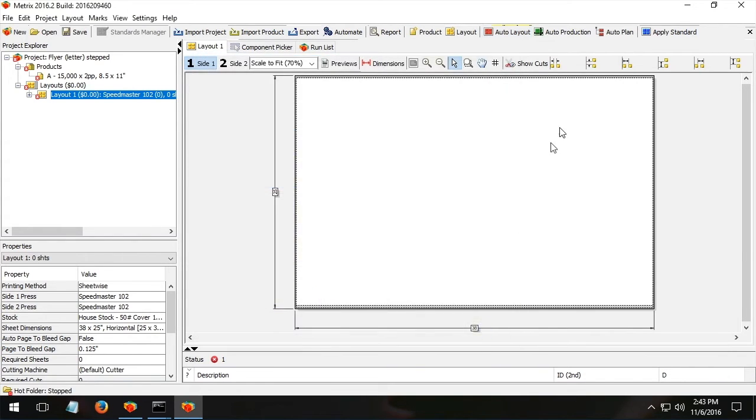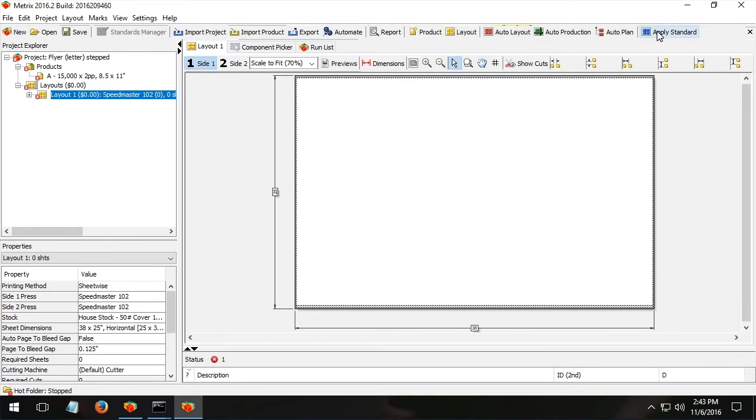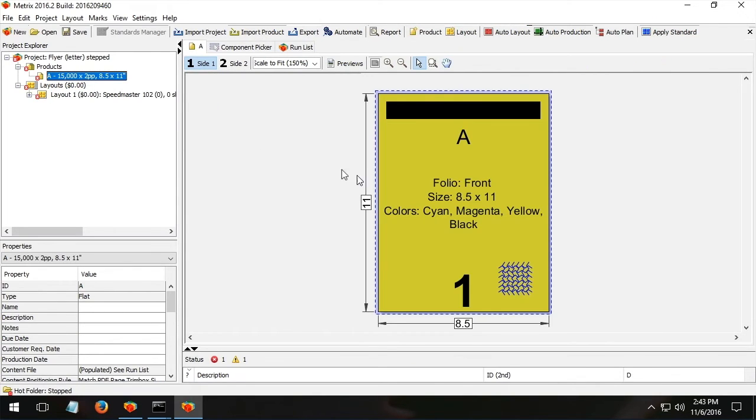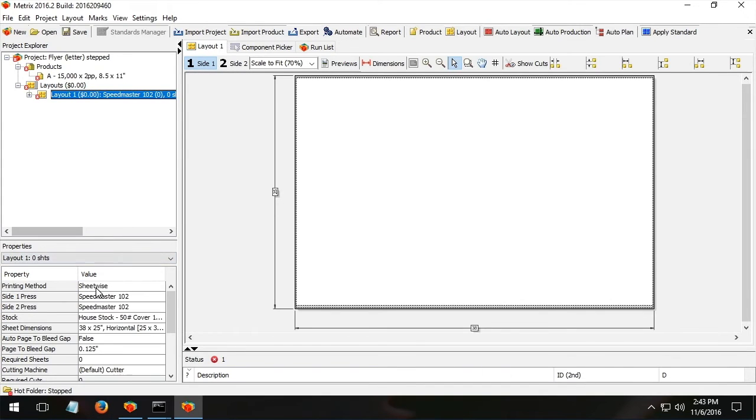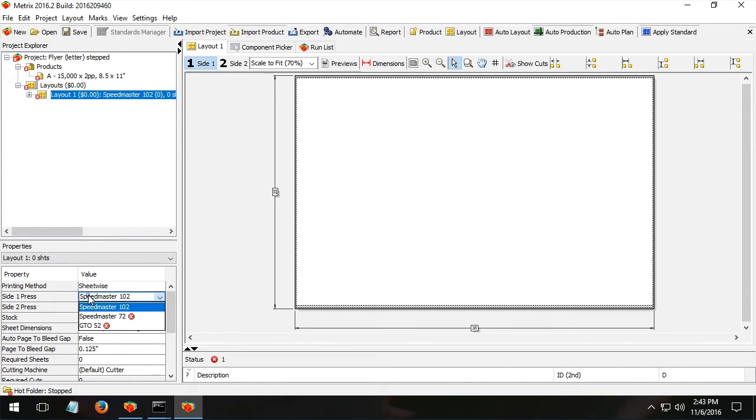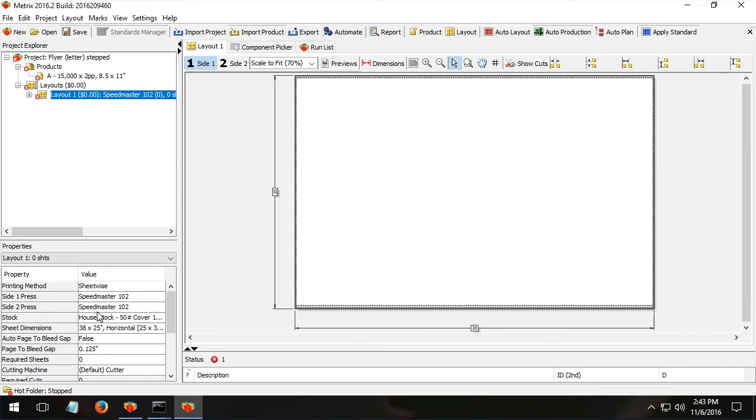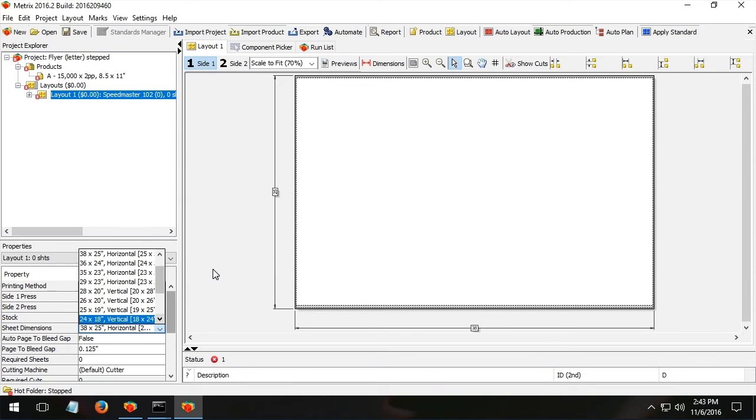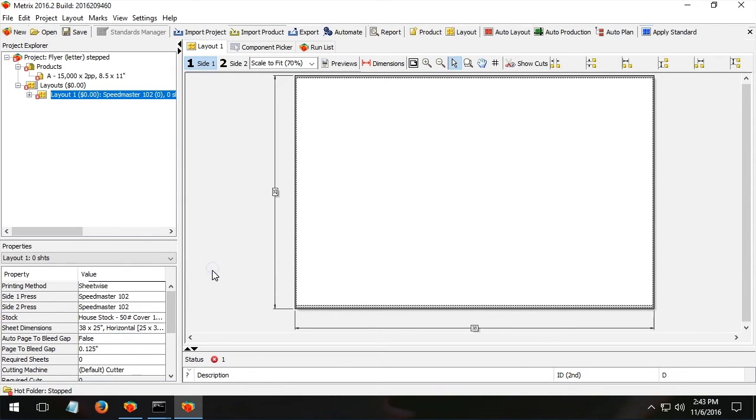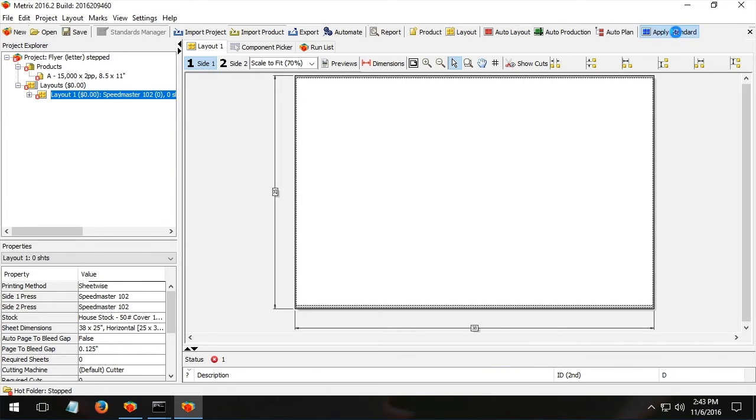In Metrics, it works like this. We just ask Metrics to search the database by clicking the standards button. And when I do that, it will look for any standard layout that has been created with eight and a half by 11 pages that are running sheet wise on the Speedmaster 102 that are running on a 2538 sheet. If there is a standard, it will retrieve it. If there isn't, it won't. It's black or white.